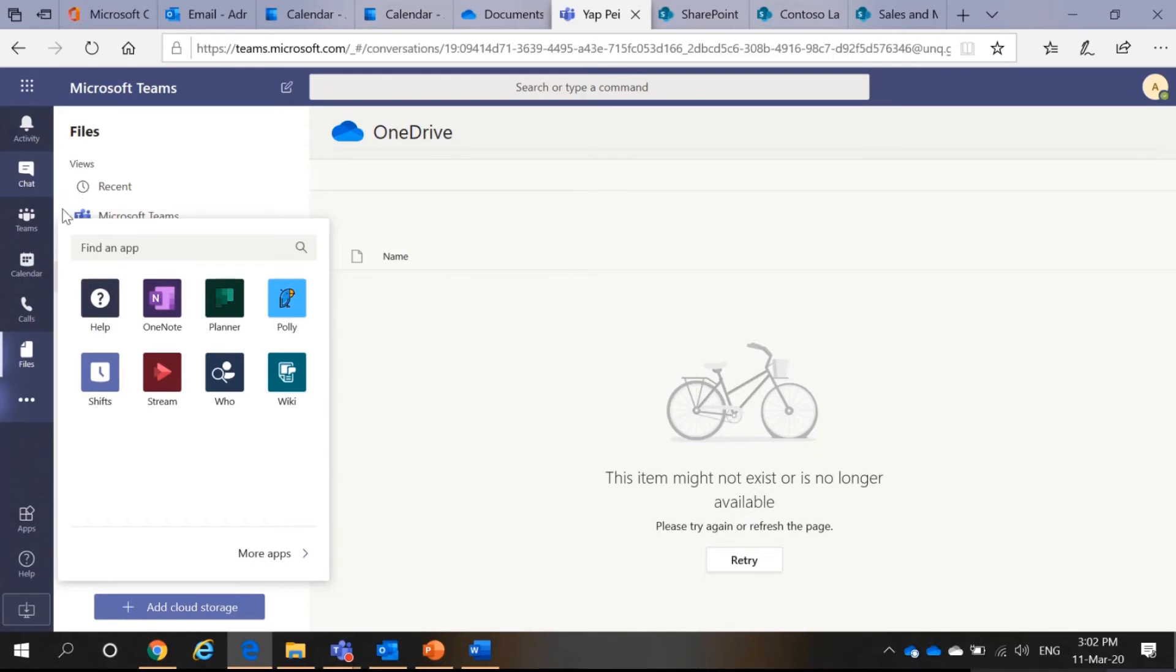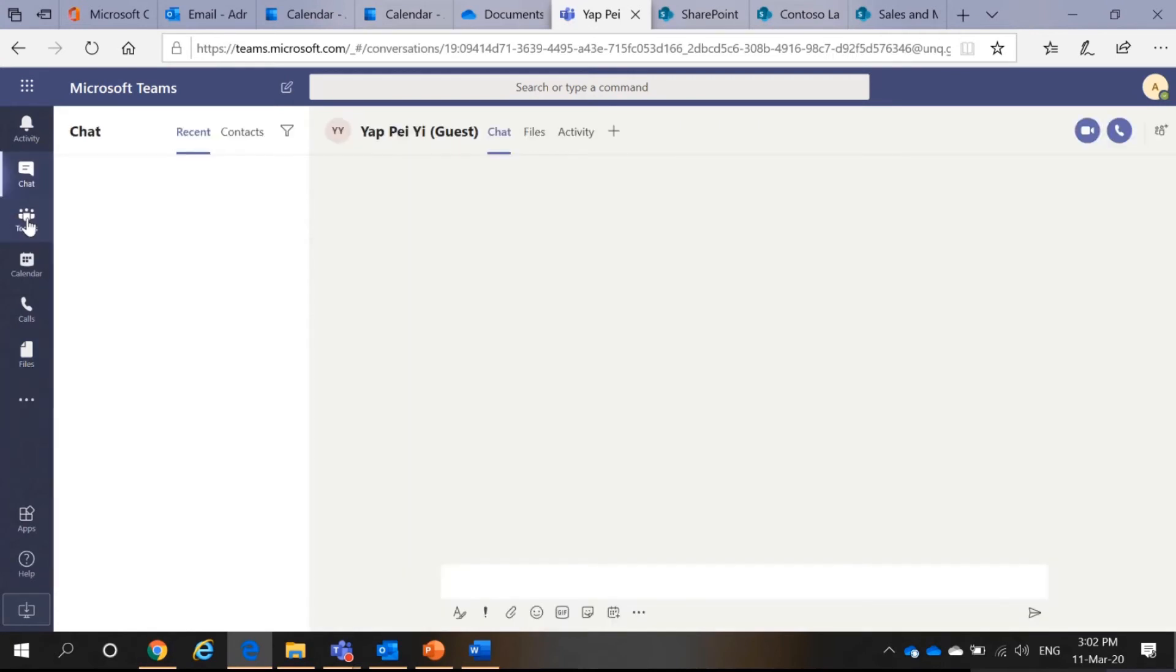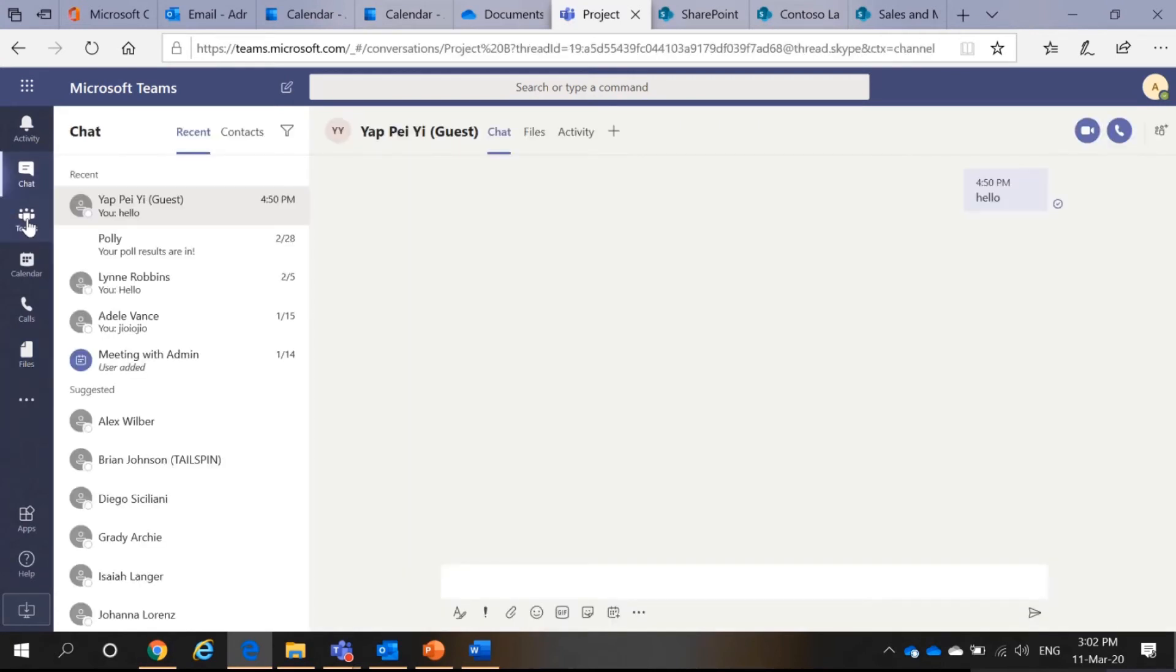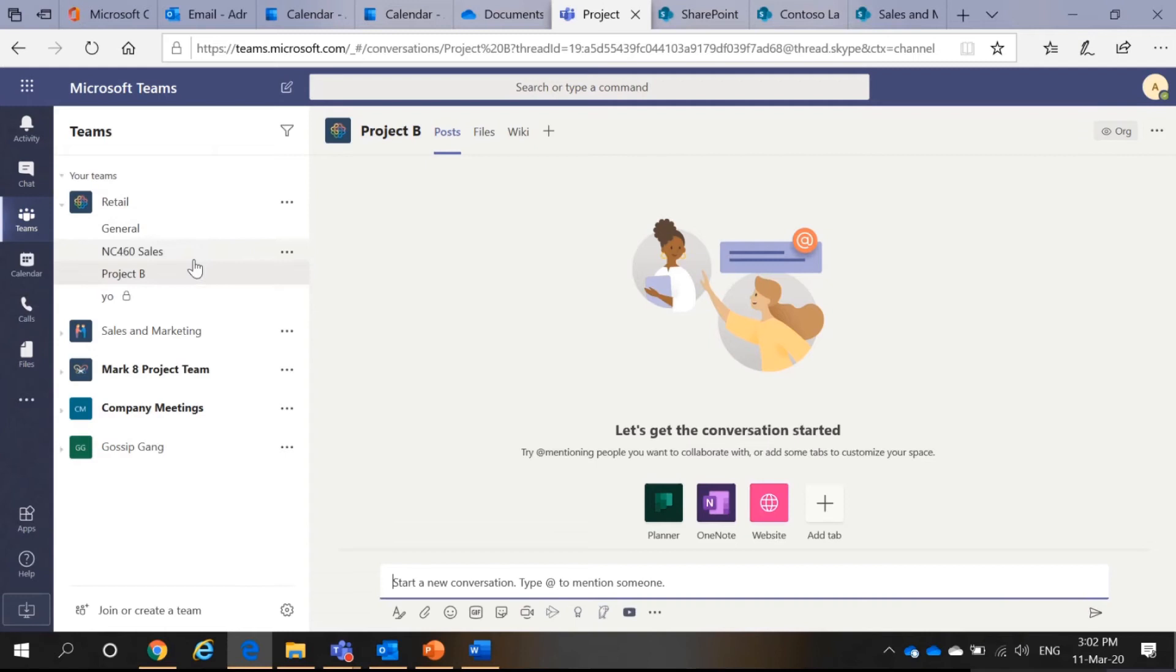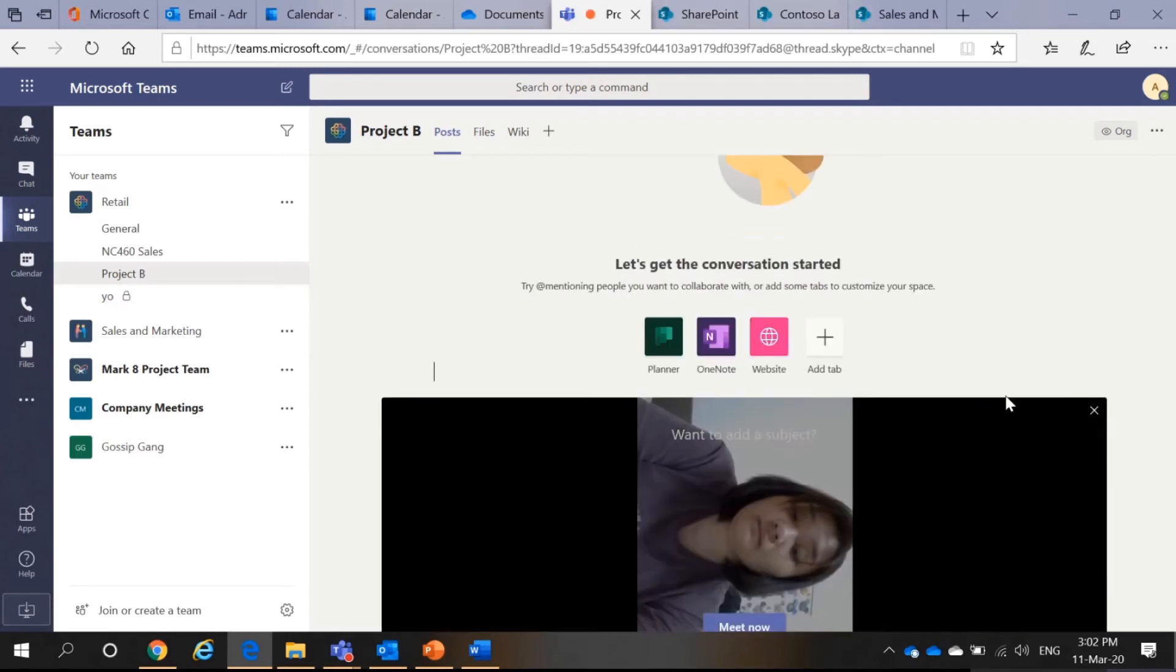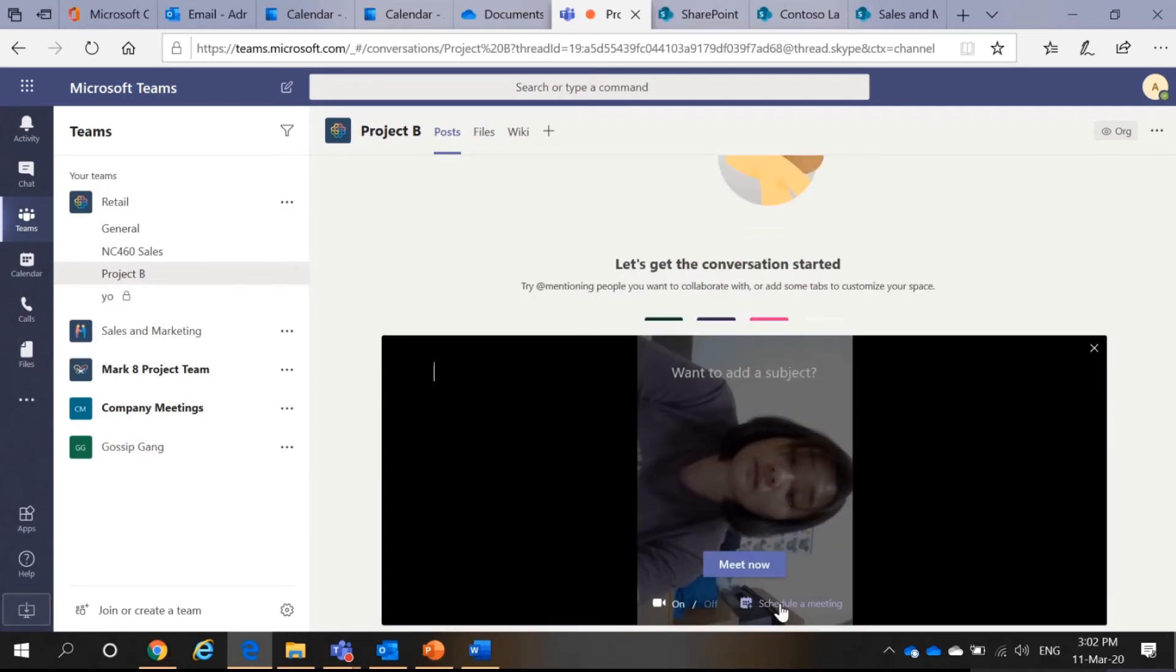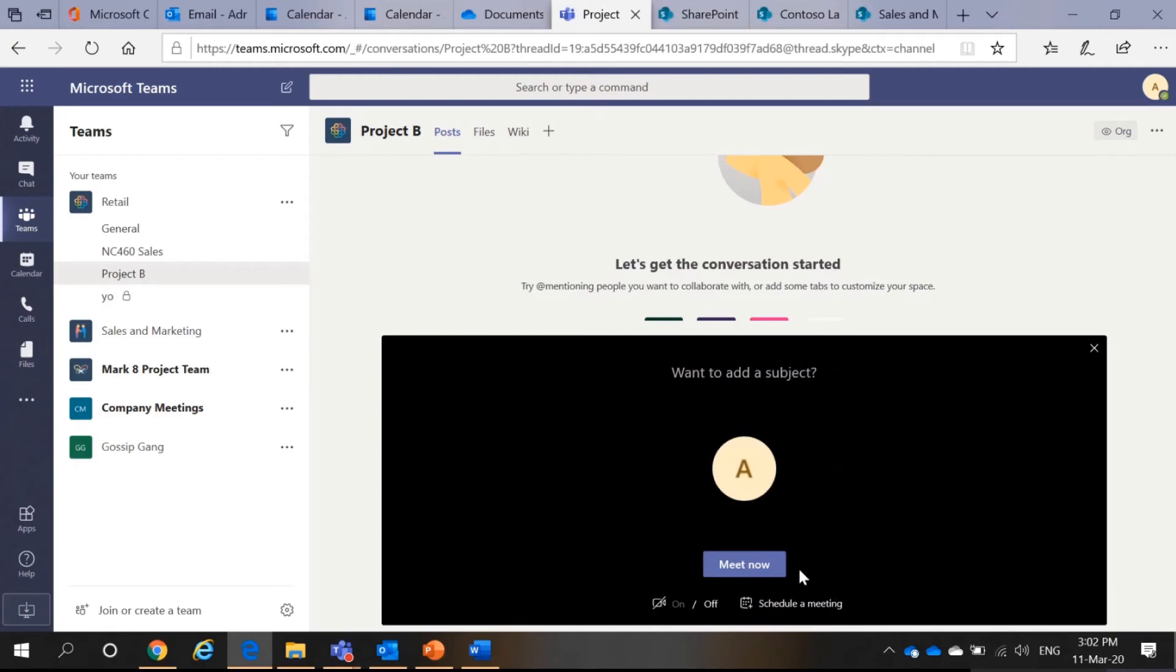I can select Teams, example, like your department, I would like to have an ad-hoc meeting. I can select Meet Now. So, in this Meet Now. I can say urgent meeting. And select Meet Now.